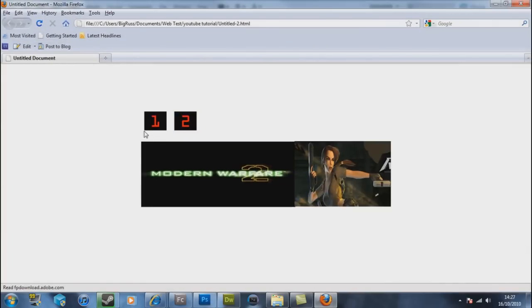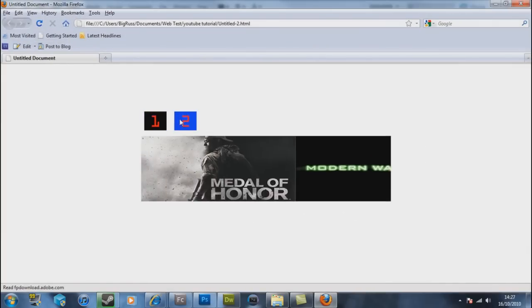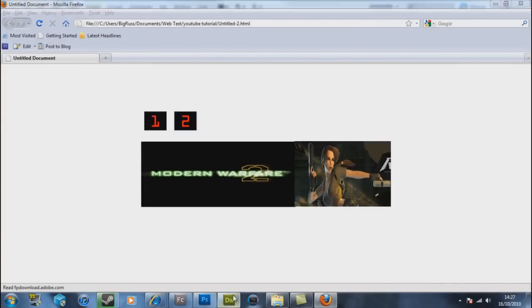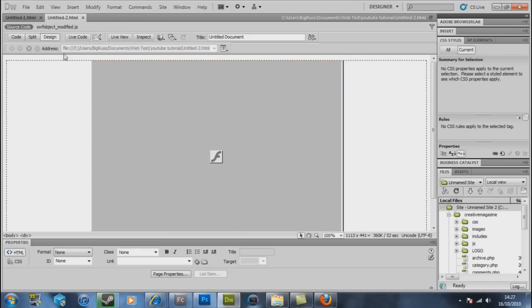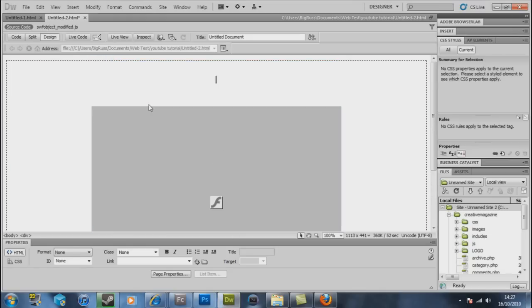And there we go, we have this. And just to prove that you can add text around it, if we press Enter down, we'll call this Mr. Big Russ Website.